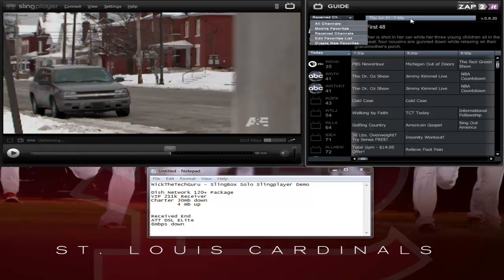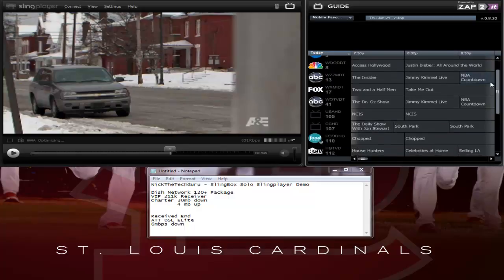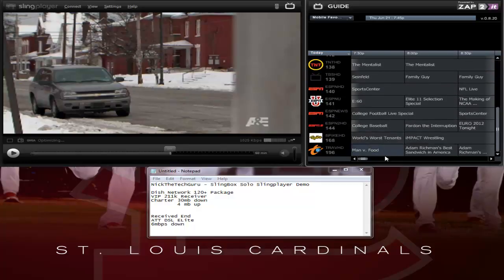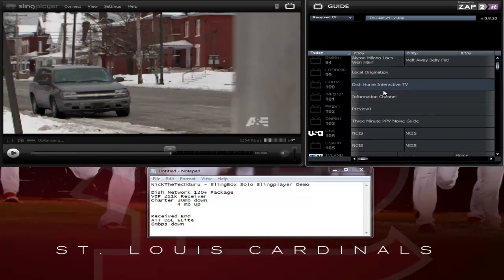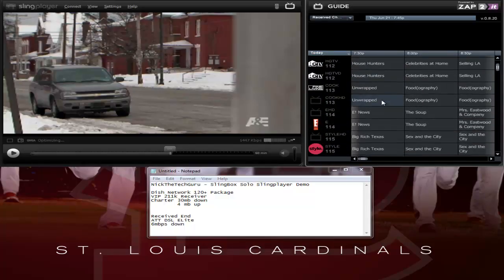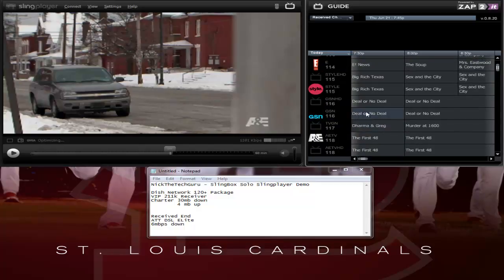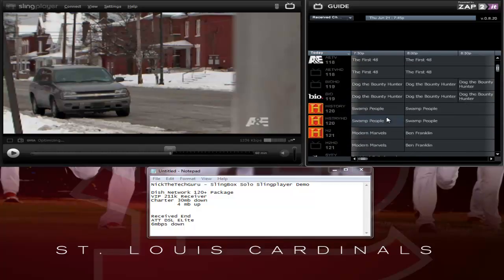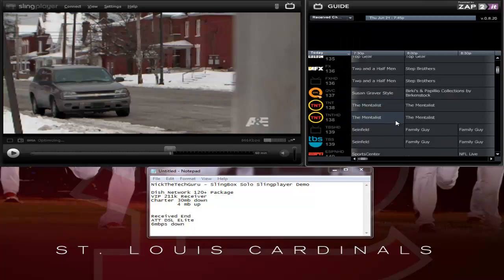I'm just going to go over a couple more features. You can set up favorites — I have set up all the favorites of the main channels that I watch, so I can have a quick reference to things I can click on quickly. You can create a new favorites list. There is a received channels option — I think received channels is all the channels that we receive through this receiver, though it isn't quite accurate because I know for sure we don't get Game Show Network. I'm not really sure what this is for — maybe it depends on the receiver. I'm not 100% on that.